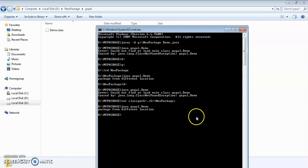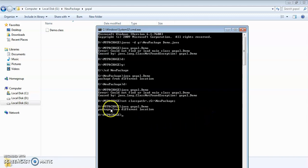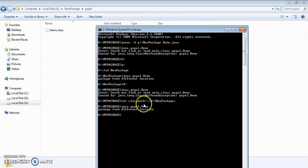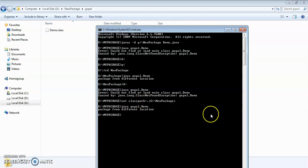So this is a good practice to access a package which is present in a different location from your existing drive. In this video, we have seen how to create a package in a different location, how to access it from our existing location, and how to set a CLASSPATH environment variable. I hope you have understood. We will meet in some new videos in our next session. Until then, bye-bye.